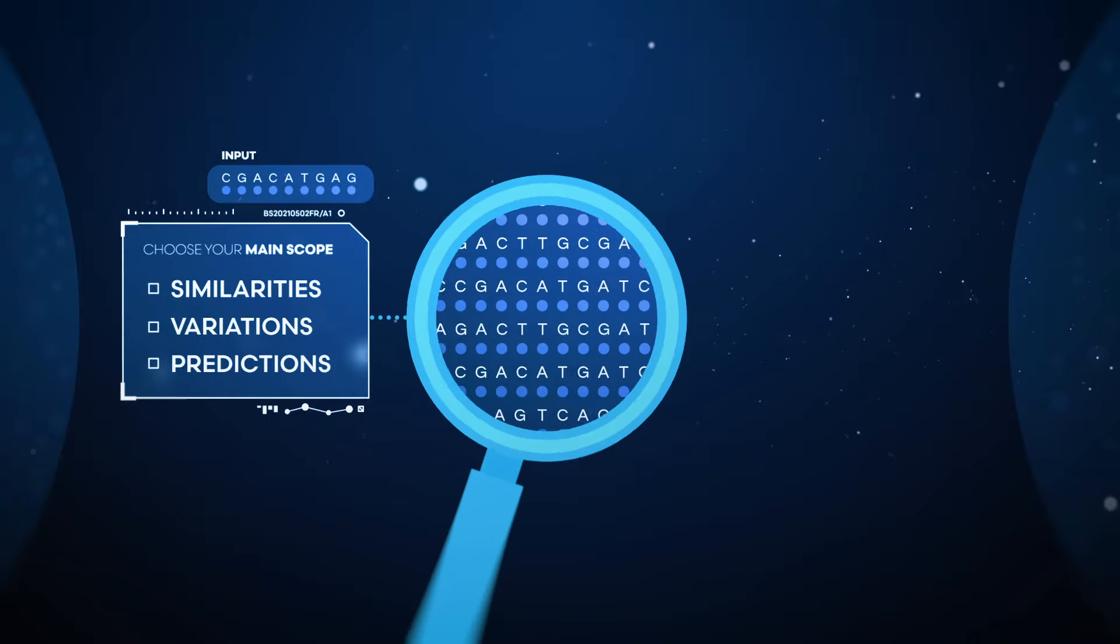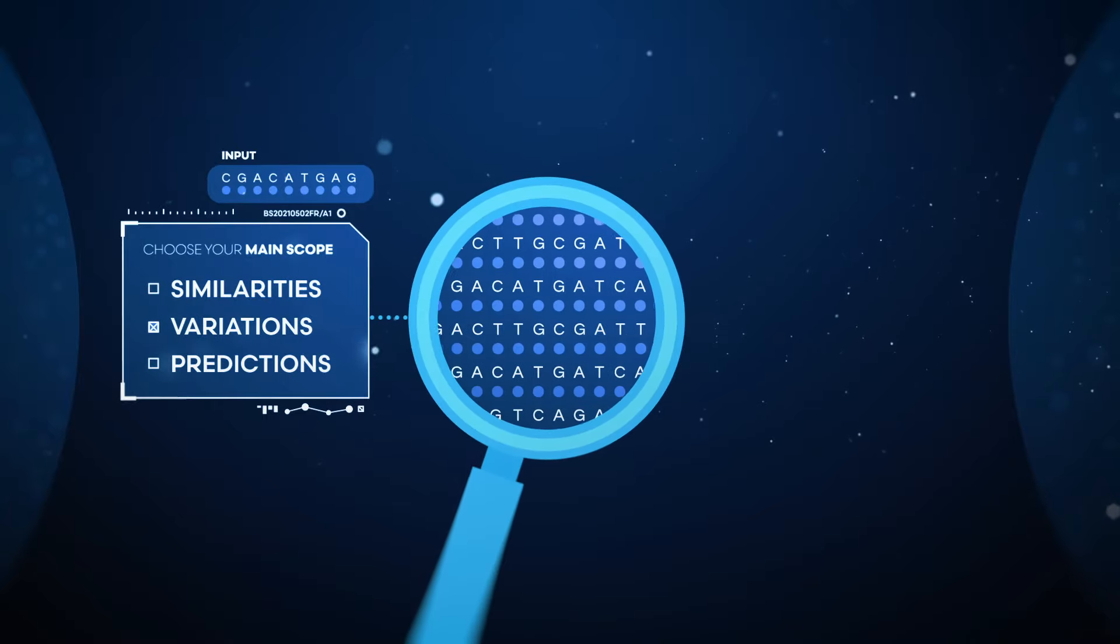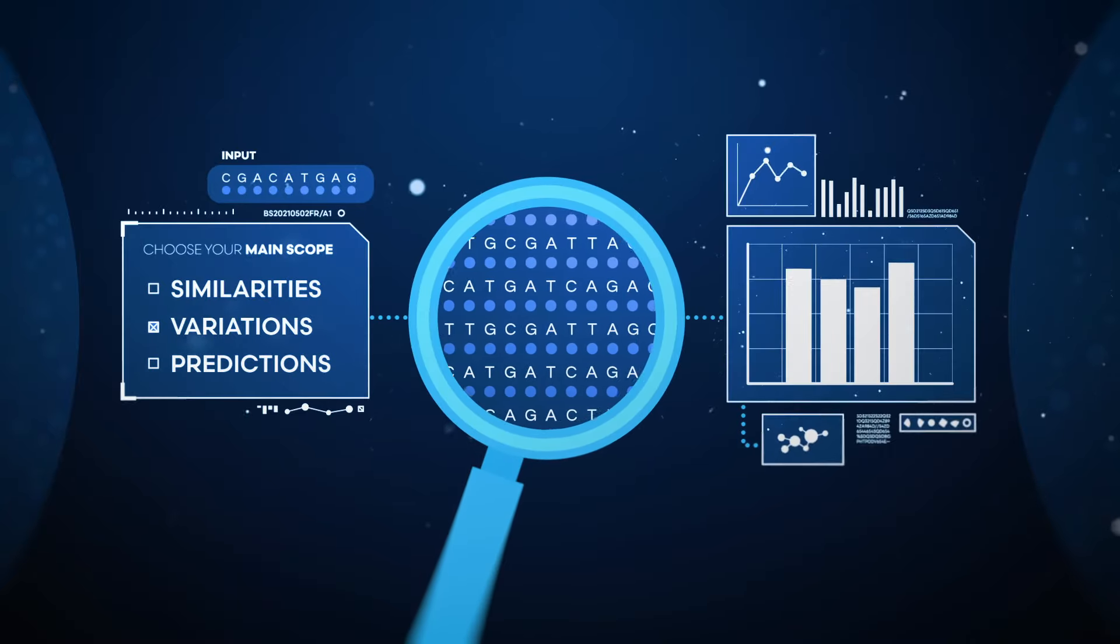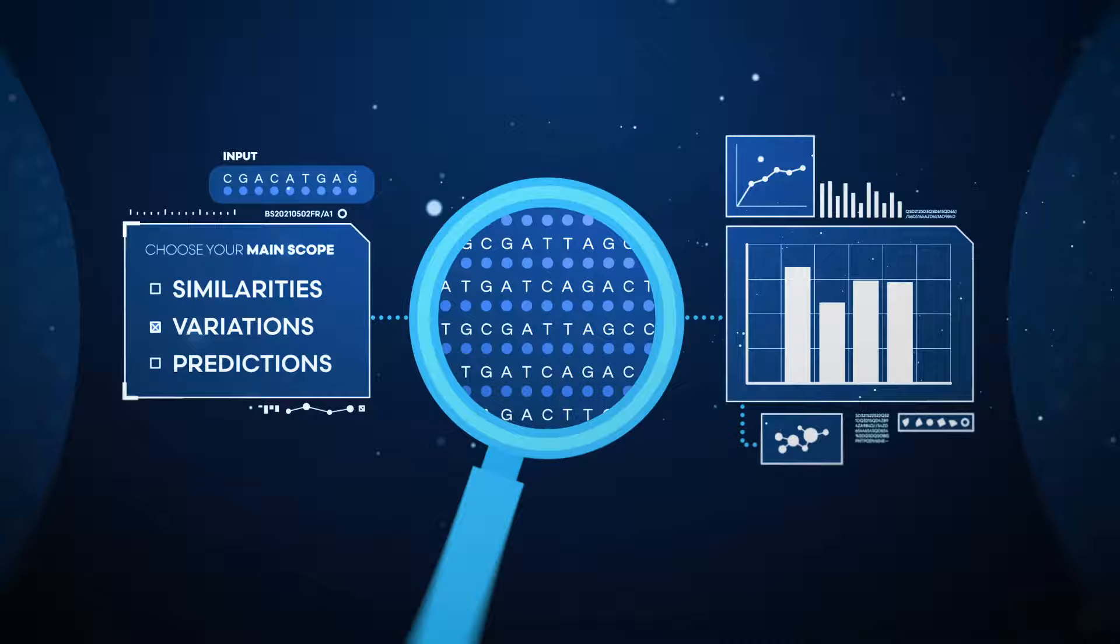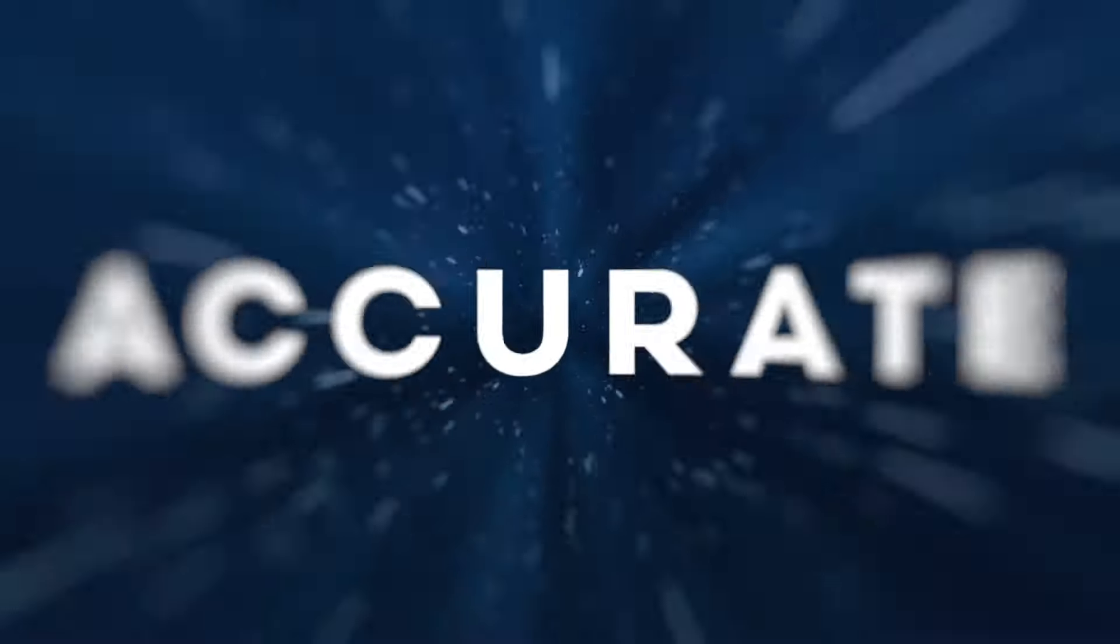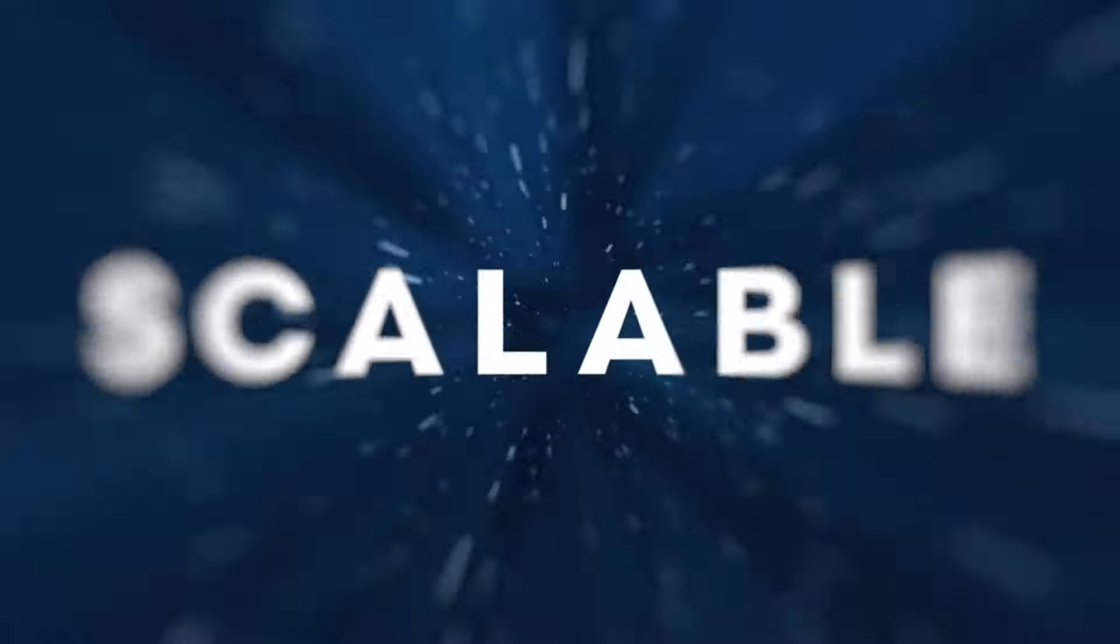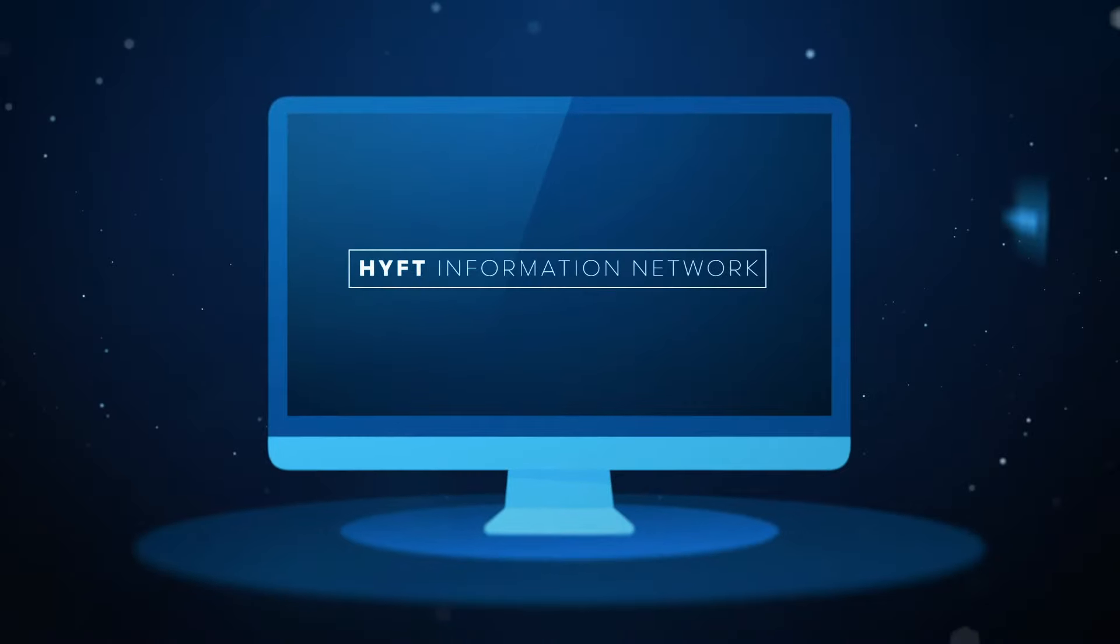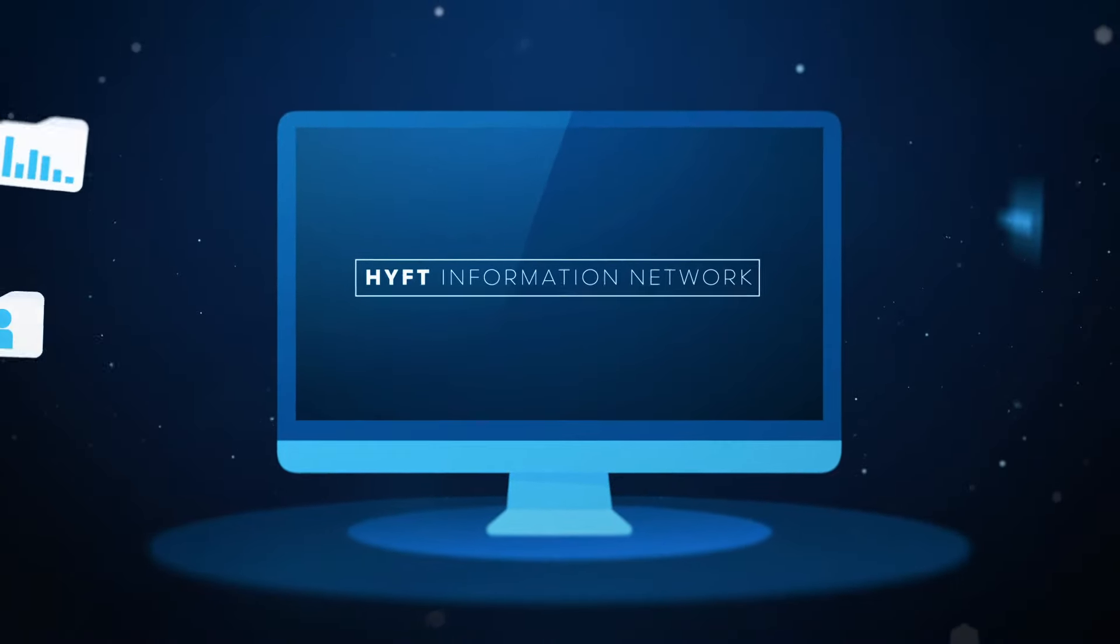You choose the main scope of your data analysis, and we provide a whole information model. The process is very fast, accurate, and extremely scalable.